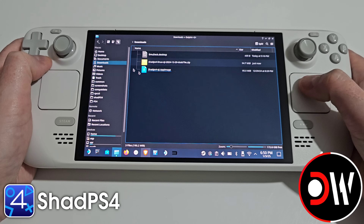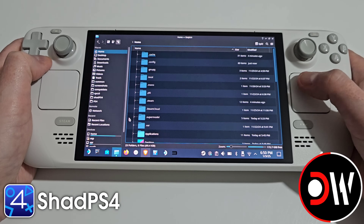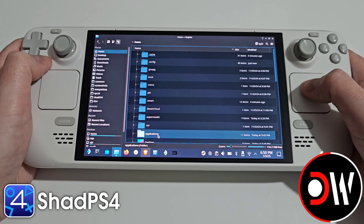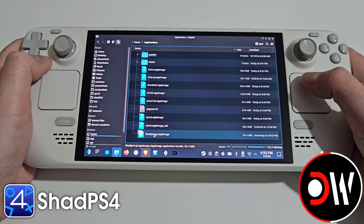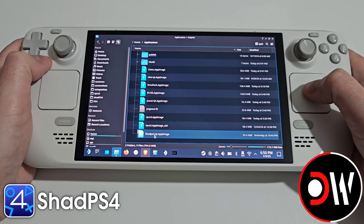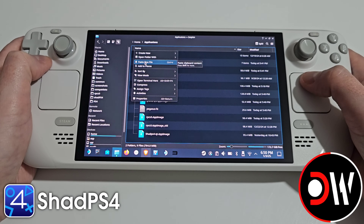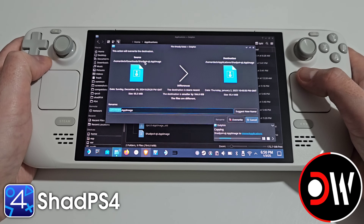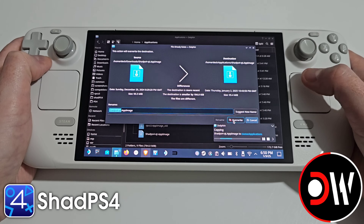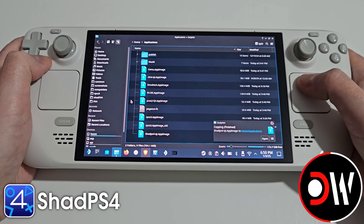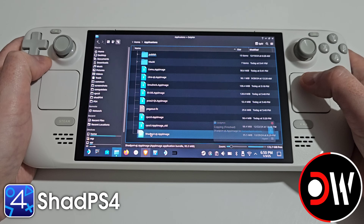Select copy, go back to your home folder, and then we want to go inside this applications folder. You will see your ShadPS4 AppImage that is currently in use by EmuDeck. We want to right click and paste — or you can right click, copy, and backup the build that you had before. Paste your new one and select overwrite. Before we run it in gaming mode we must run it once in desktop mode.